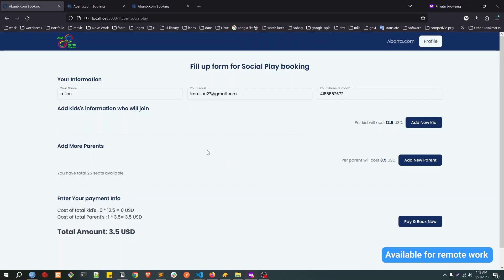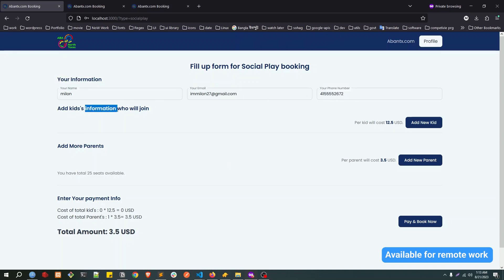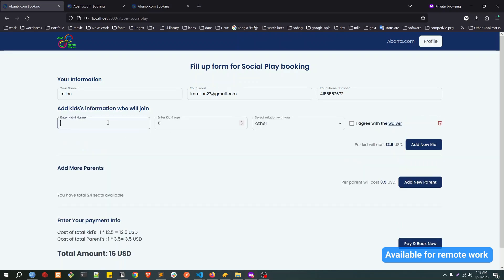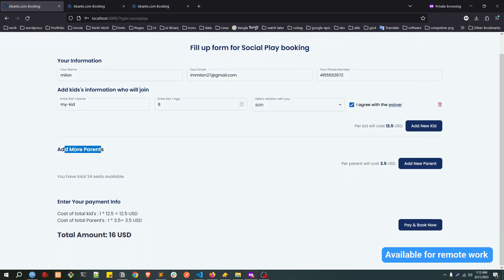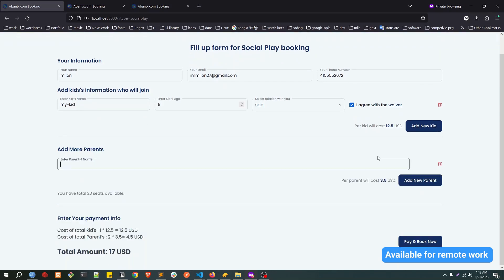After the login, it's showing my information over here and asking me to add kids information who will attend the social play. Let's say I add one kid, age, relation. Each kid will cost $12.50 USD. If I want to add parents, you can also add parents.